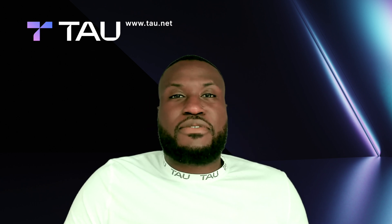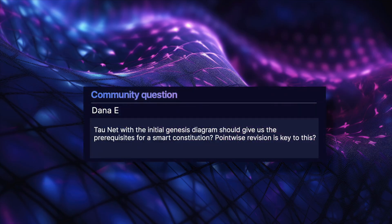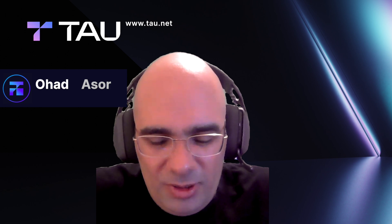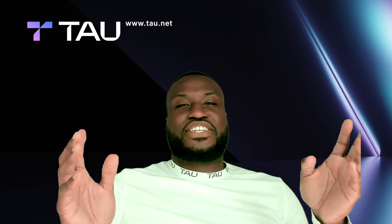The next question from Dana: will TauNet, with the initial genesis diagram, give us the prerequisites for a smart constitution, and is pointwise revision key to this? Yes, it's all about smart constitution. Pointwise revision is a way to update only a part of the constitution without having to specify the whole thing all the time.